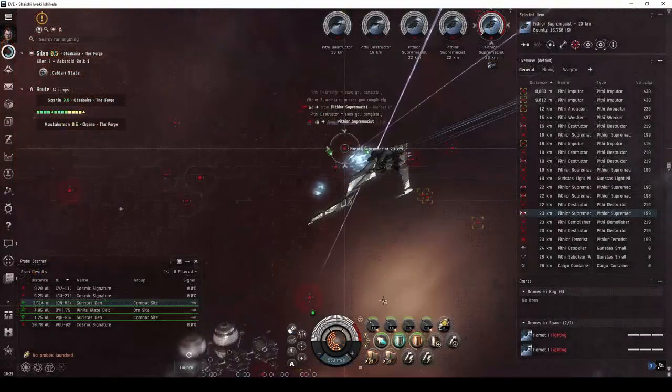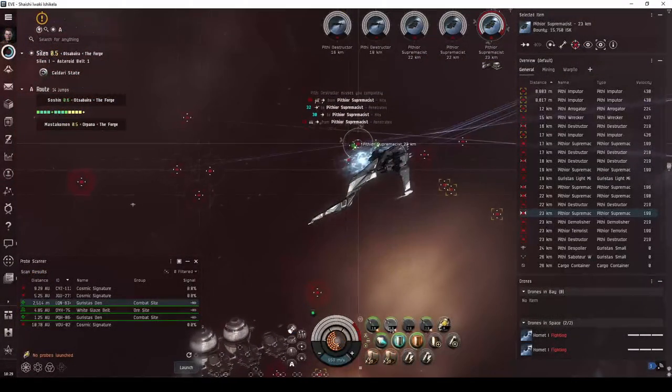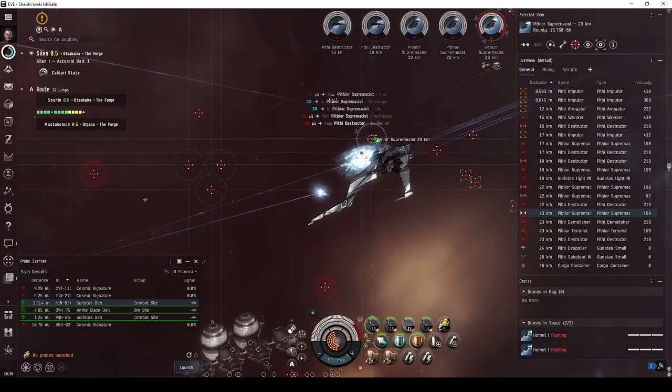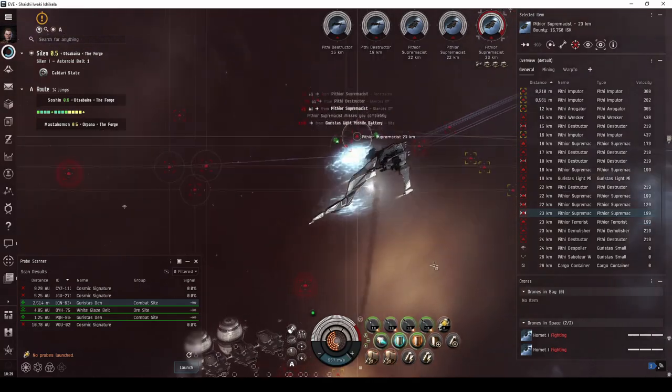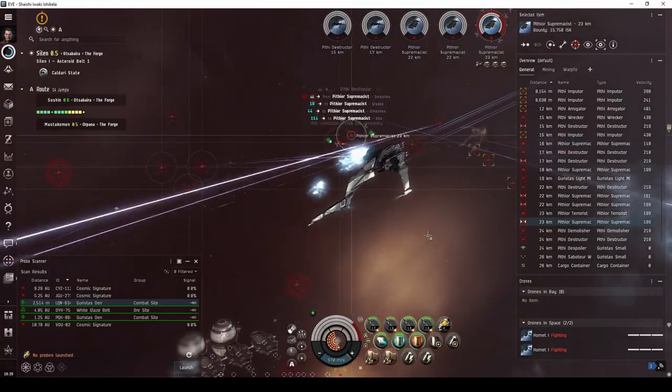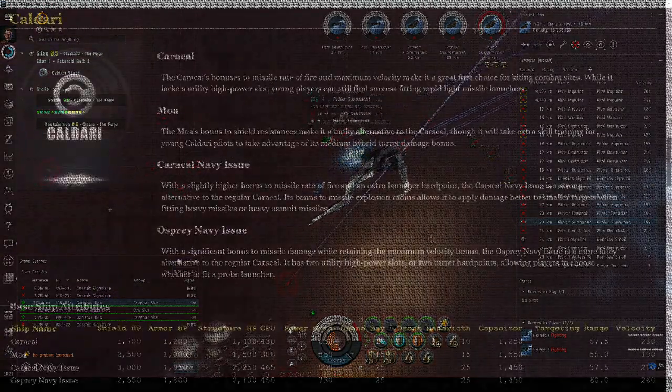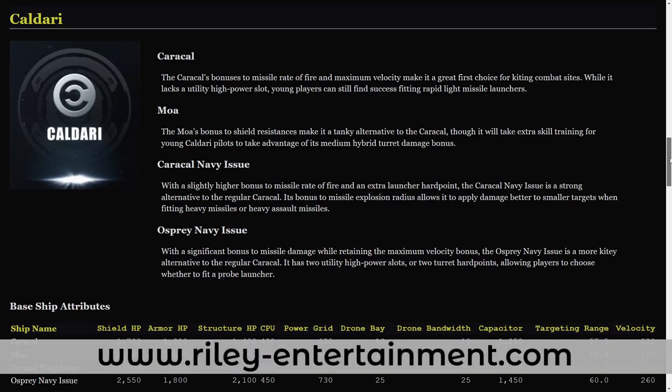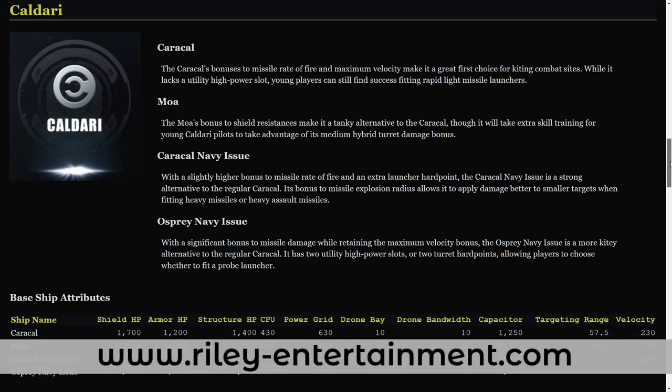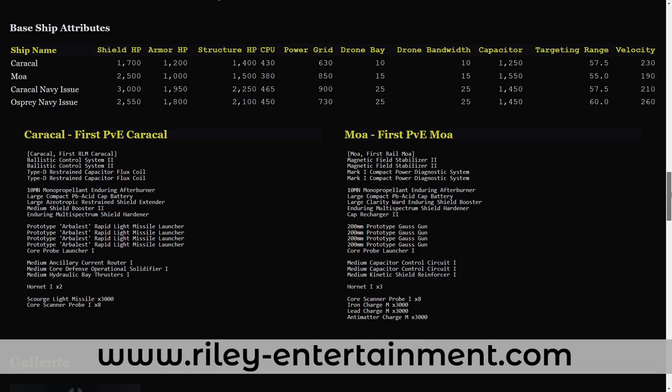This video will pick up where it left off, guiding you through your journey to running slightly more difficult combat sites in a cruiser. You can find the fits presented in this video on my website at RileyEntertainment.com, as well as additional PvE fits for all Caldari cruisers for both Alpha and Omega pilots.